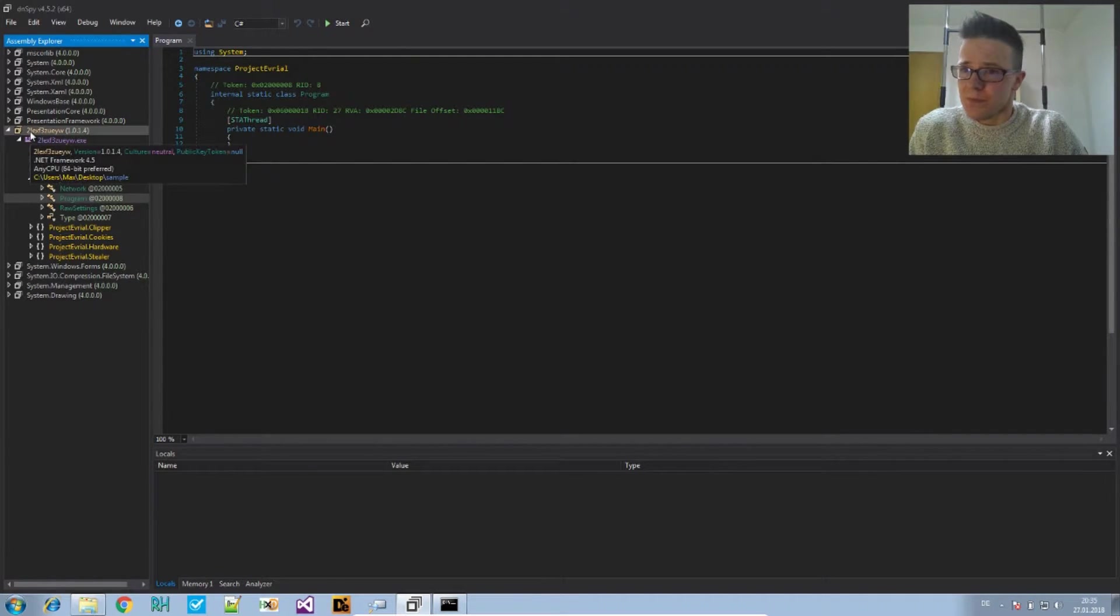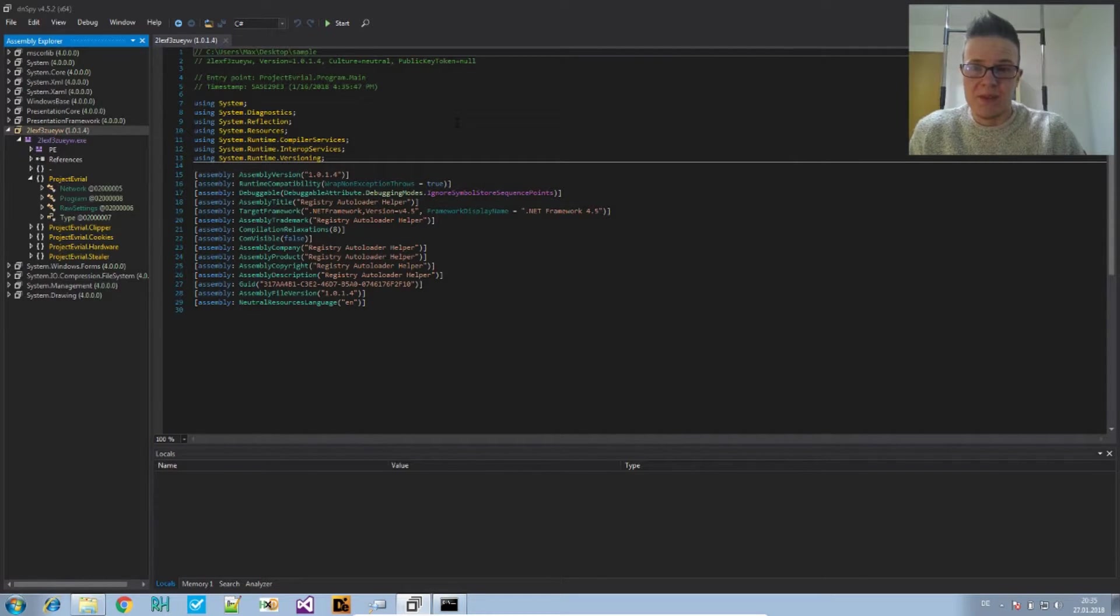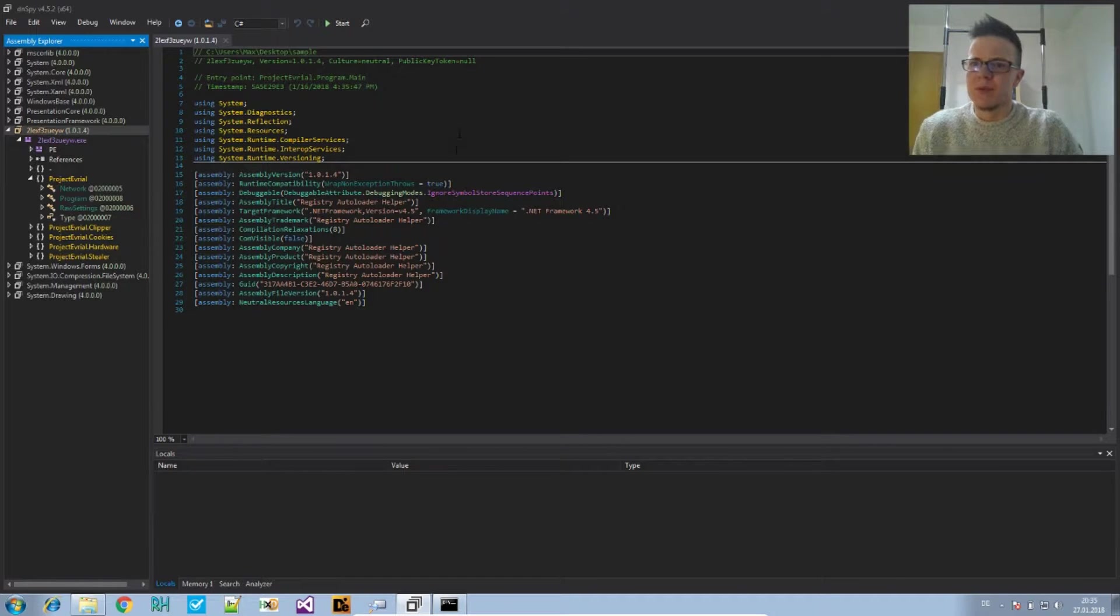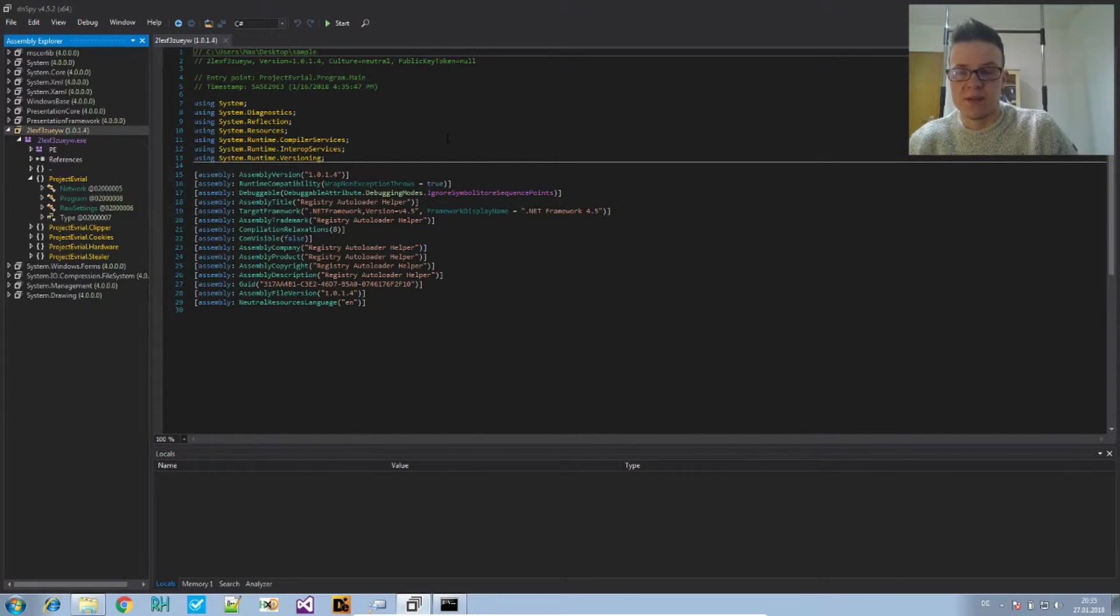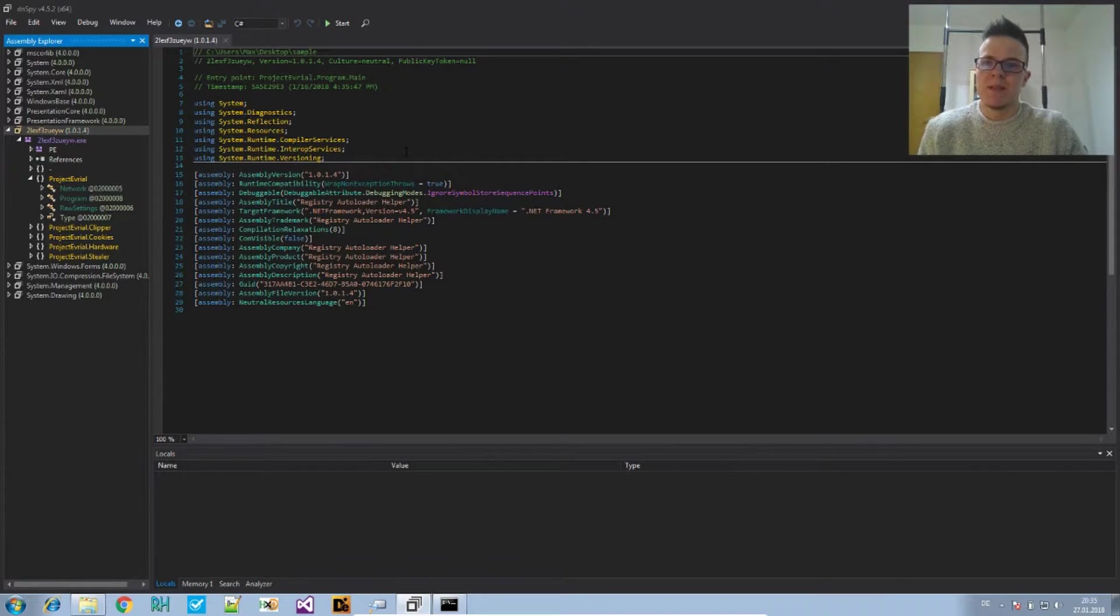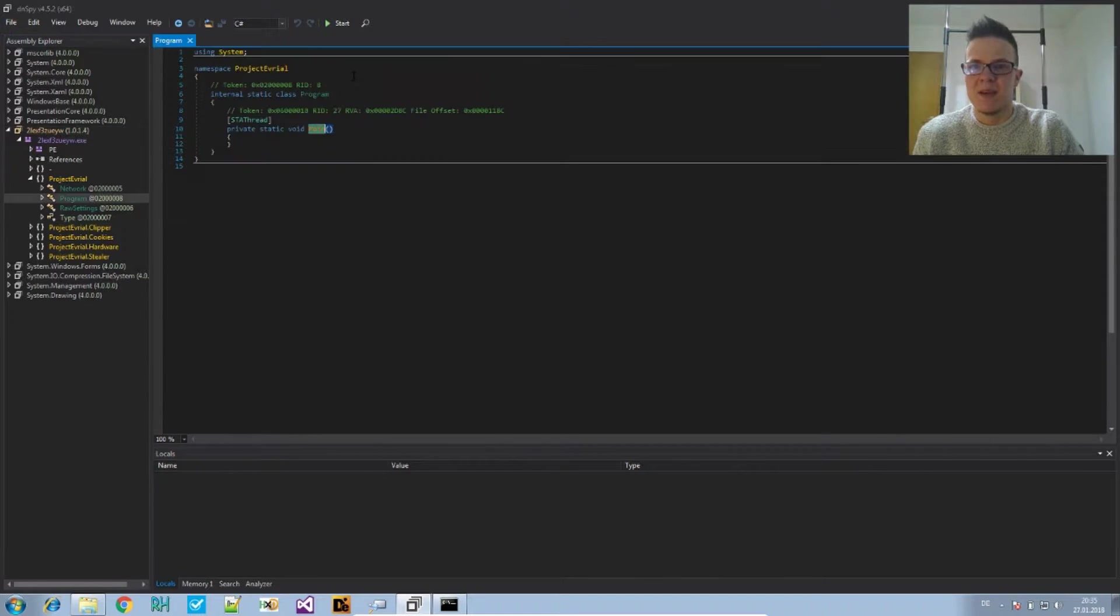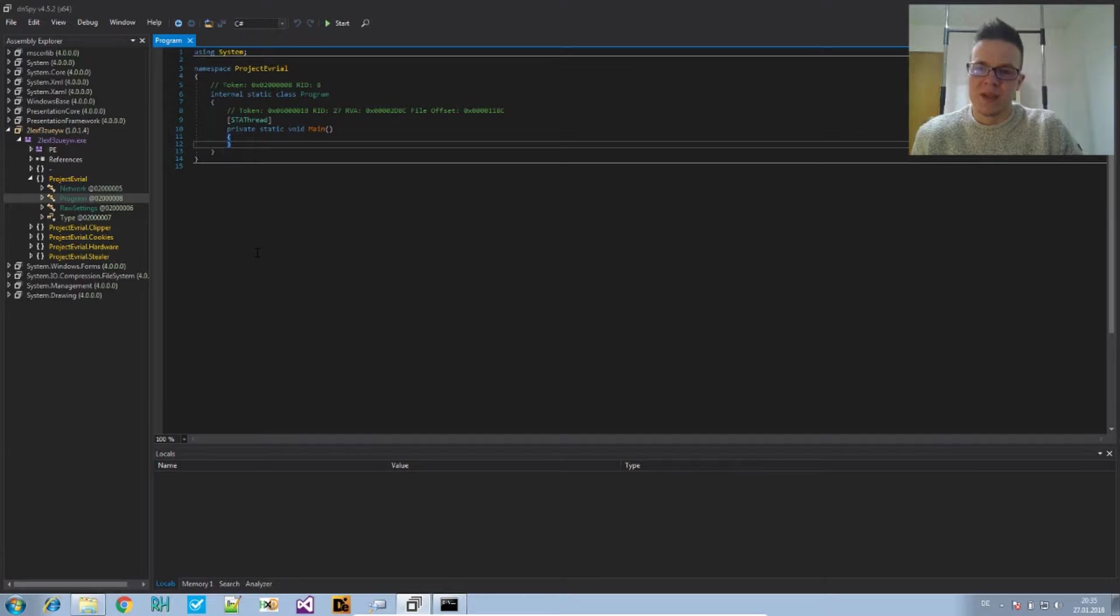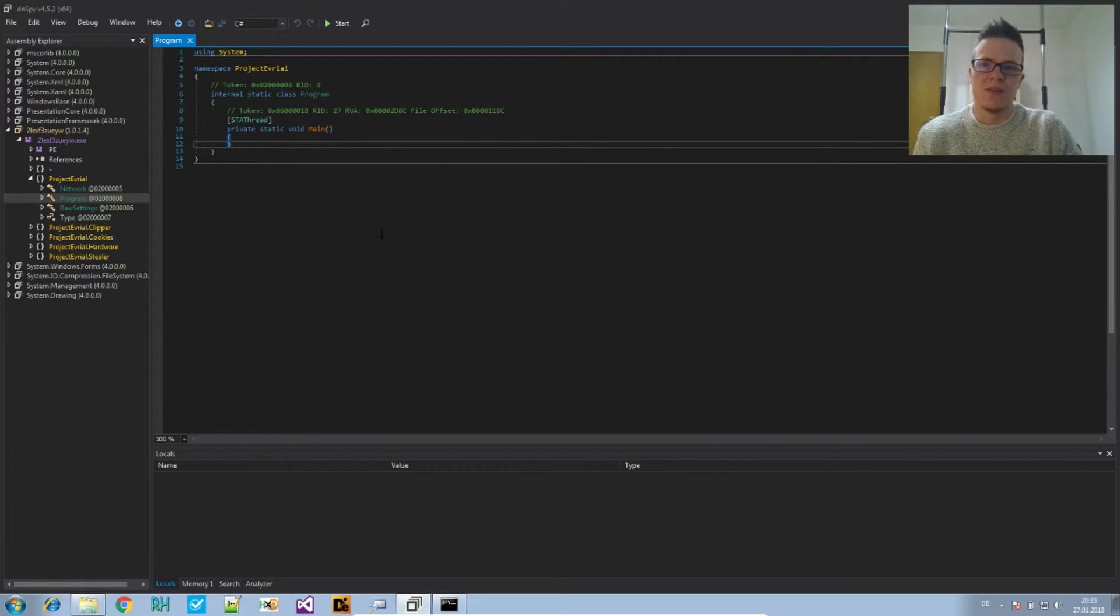Now the thing to know: if you have ever programmed or developed a program in C# or Java or anything similar, you will probably have the impression that the main method is the very first code that is being executed. That's not true.